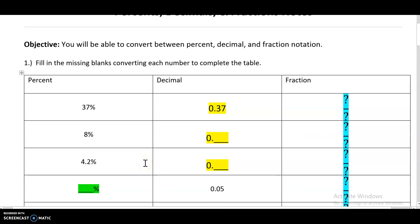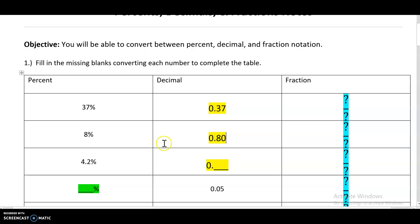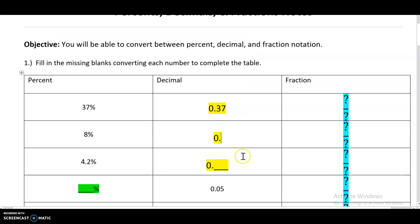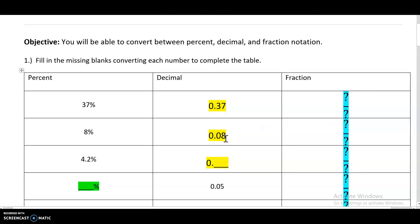Let's look at 8% and 4.2%. A common wrong answer for 8% would be to say 0.8, but remember 8 is in the tens place, so that would be like 80, and 0.80 is definitely not 8%. You could say: what's 8 divided by 100 to go from percent to decimal — and it's 0.08. It isn't only 8%; it's 8 out of 100, so it needs to be in the hundredth place. So 8% is 0.08.